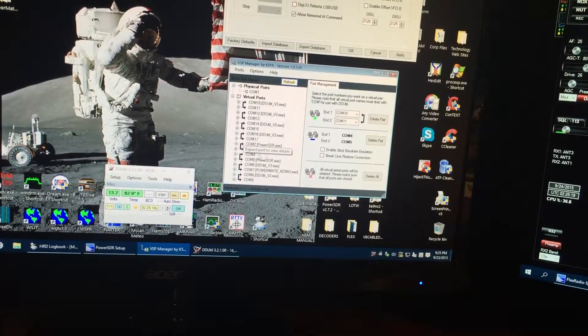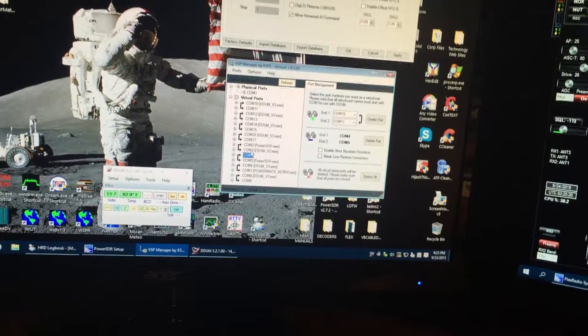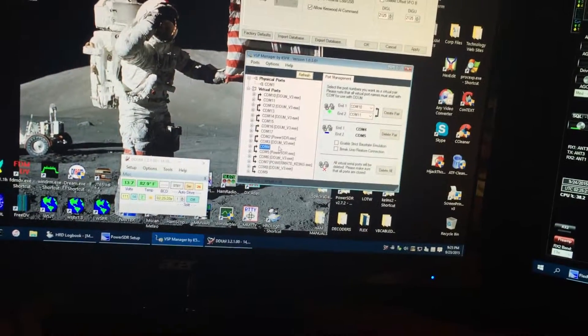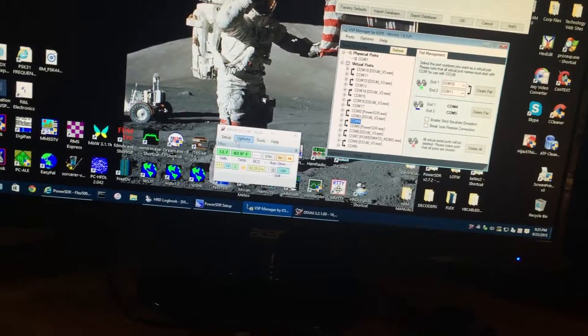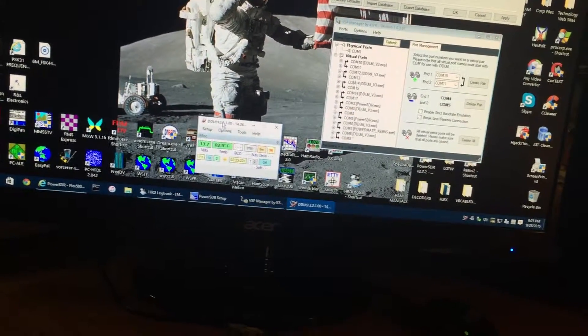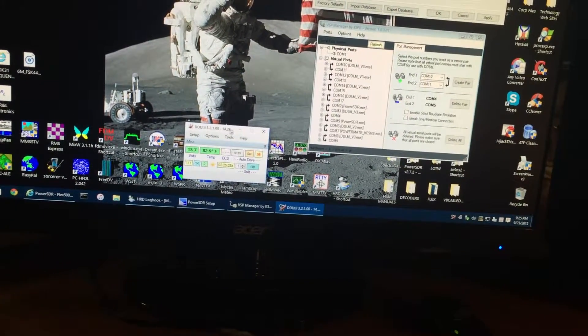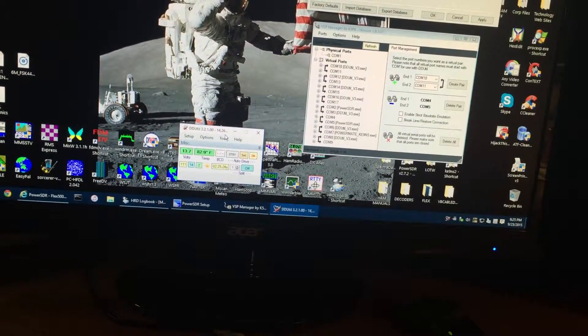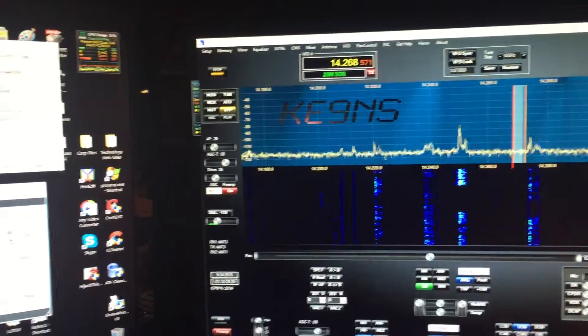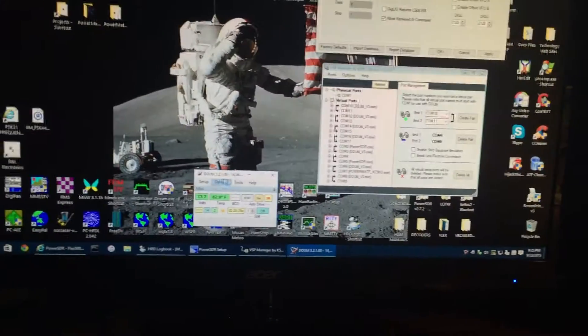DDUtil uses COM 3, the other side of it, here's DDUtil, and that's running right now, it's reading the frequency off of the Flex.